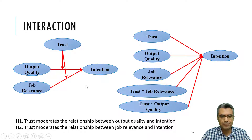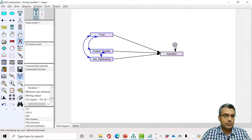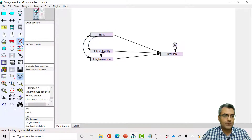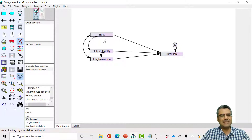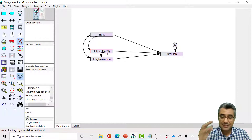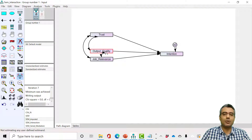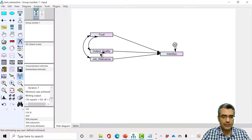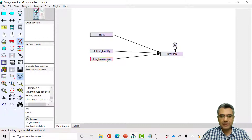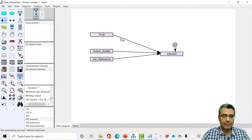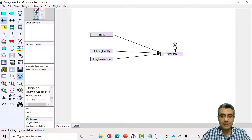The focus here is on testing the moderating impact. I use the same variables already used in the CFA and accessed the model with everything, then imputed it. We now have the three main variables in the model — trust is the moderator, output quality and job relevance are the two independent variables, and intention is the dependent variable. Trust is the moderator but I don't draw a path from it to these effects; I treat it like another exogenous independent variable, and we need to add the two interaction terms as well.